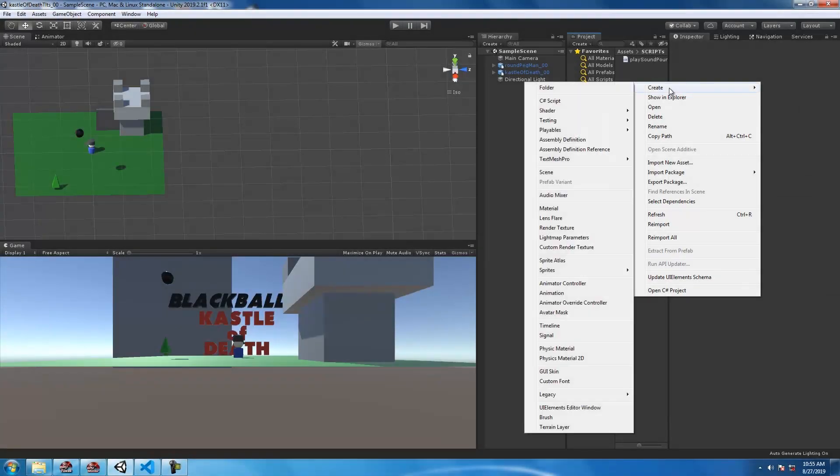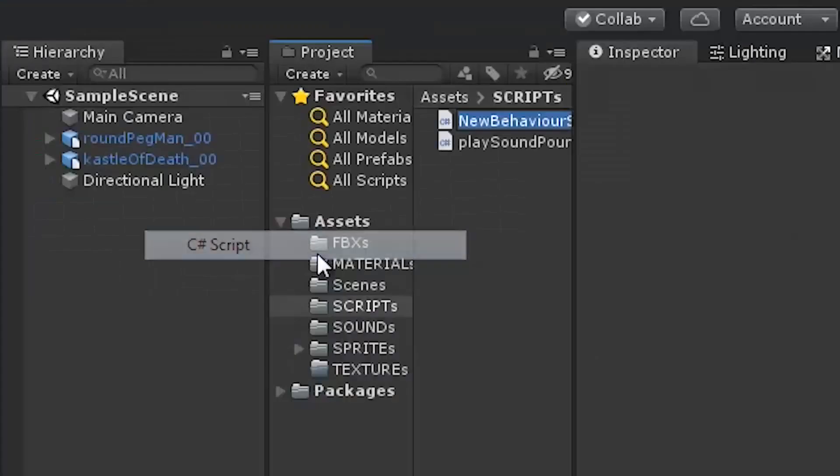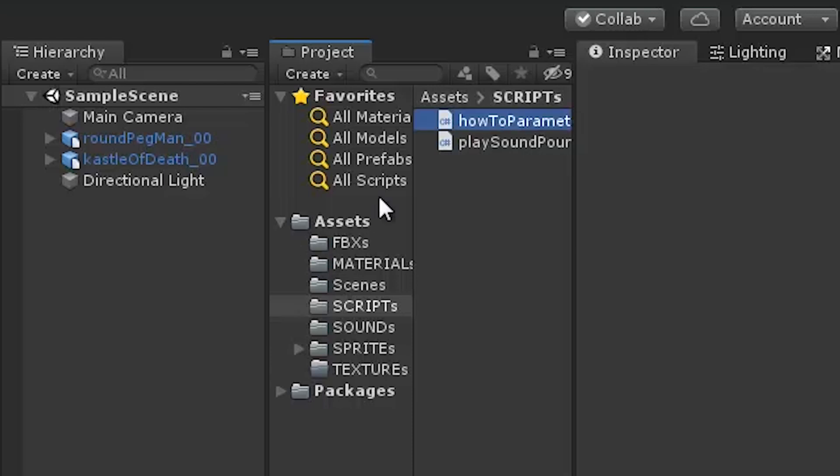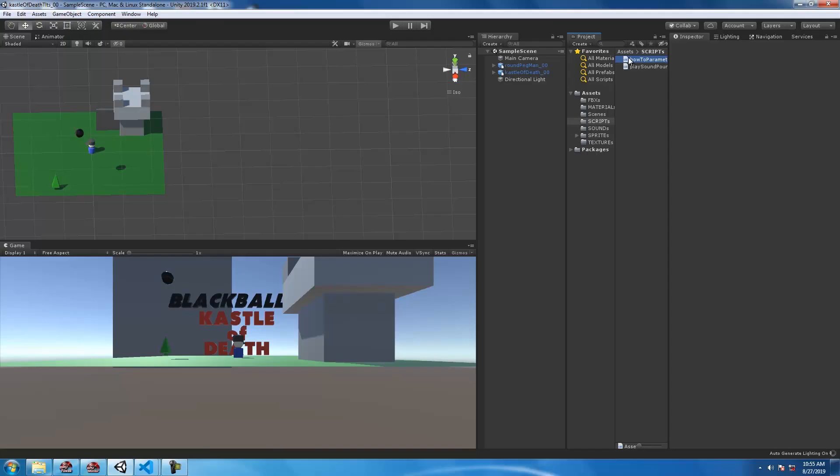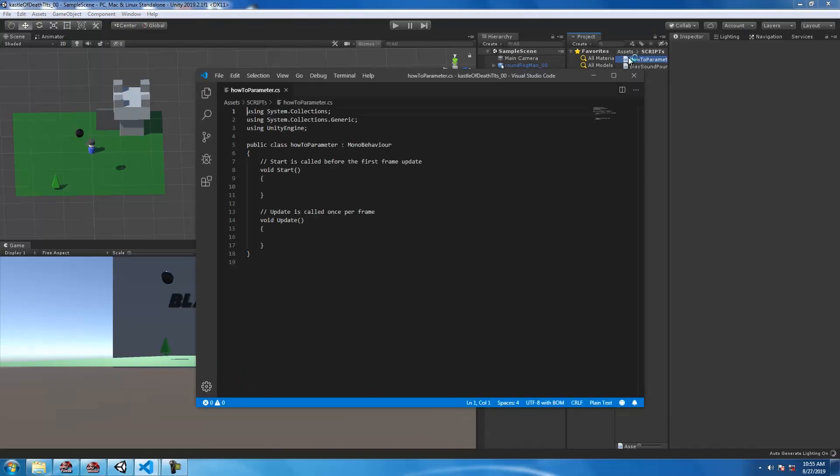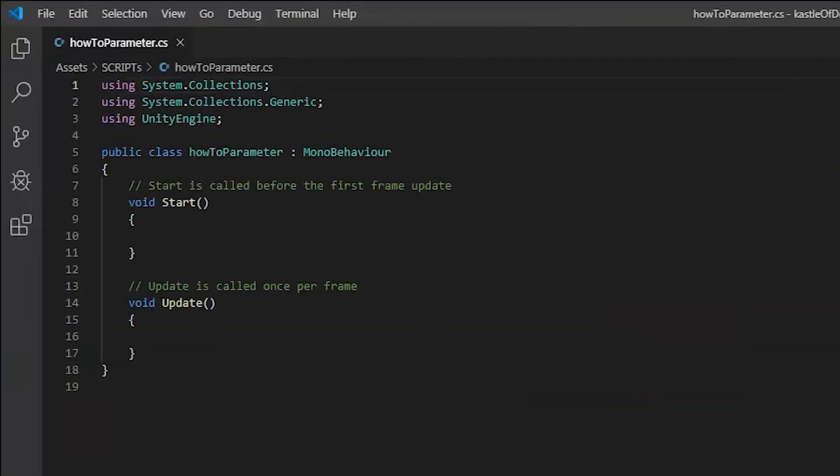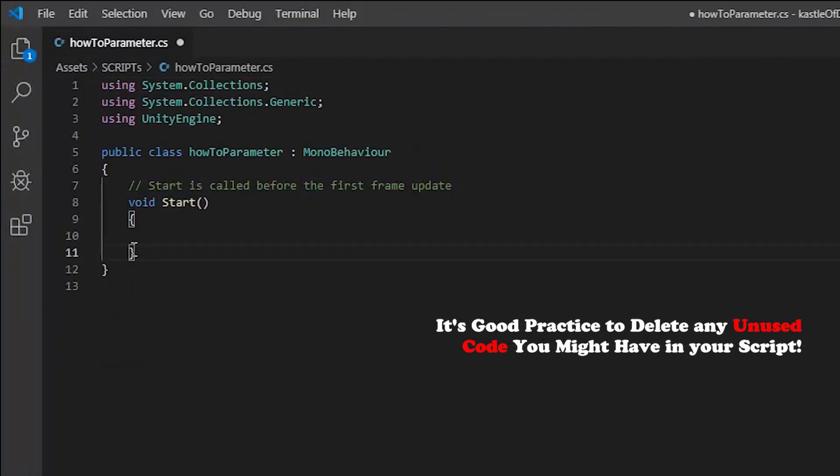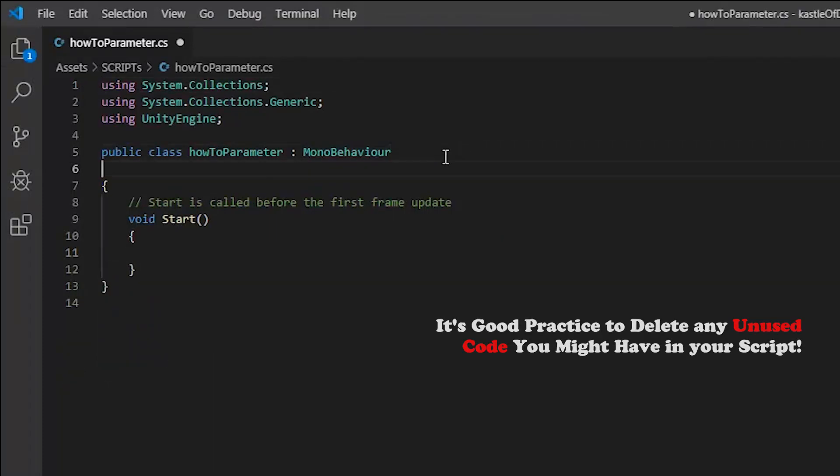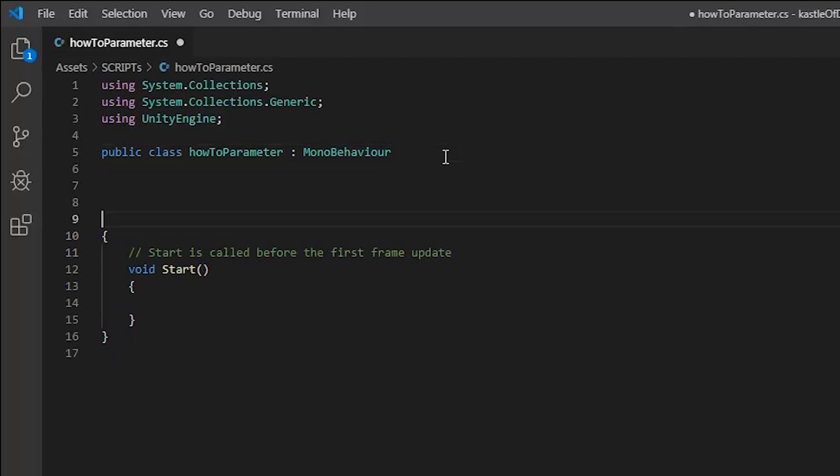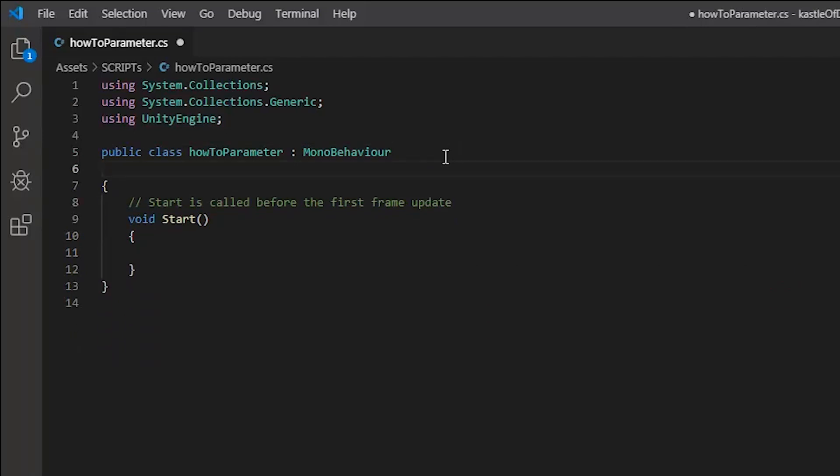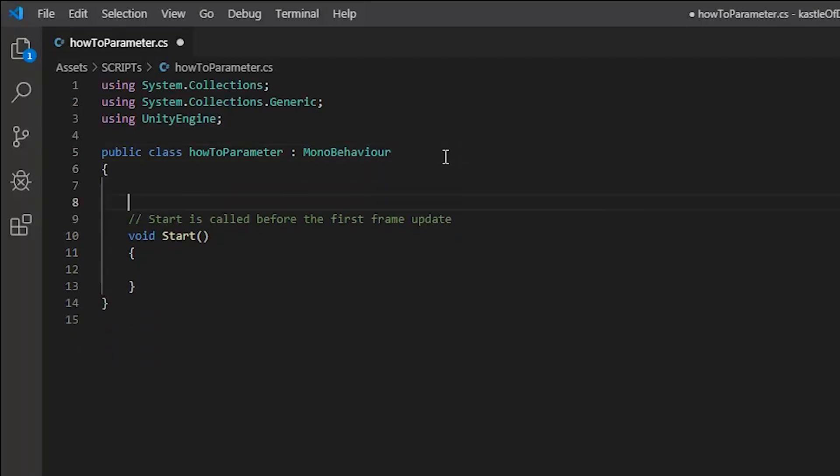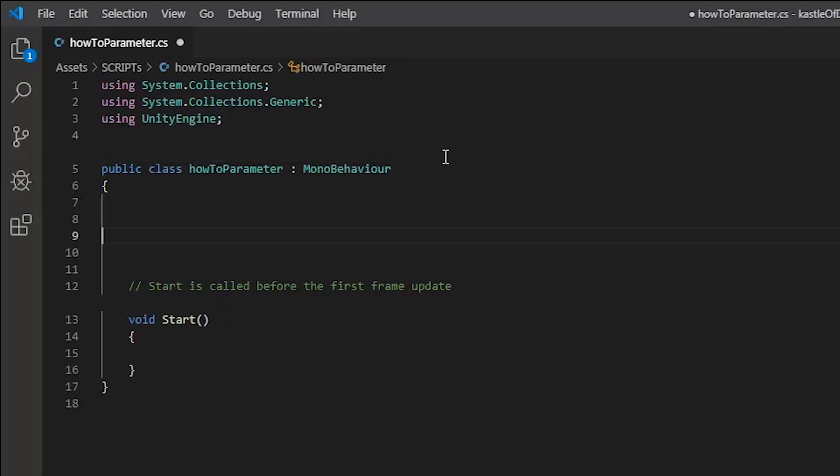So let's do the usual here and create a new C# script. I'm going to call mine 'how to parameter'. Open up your script and in this case I'm not going to be using the update function.